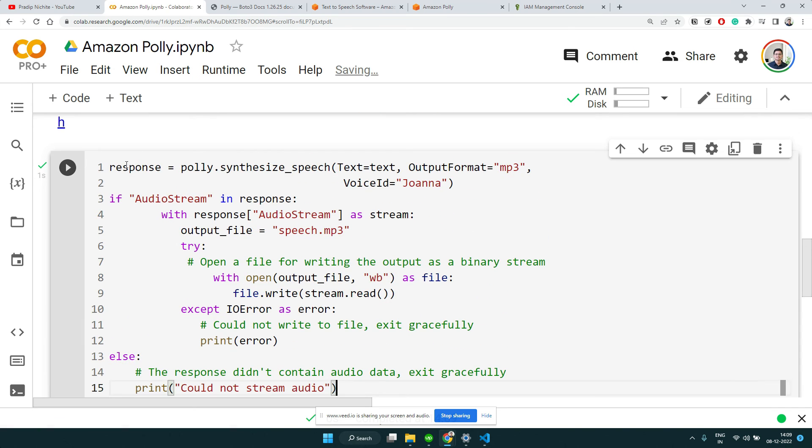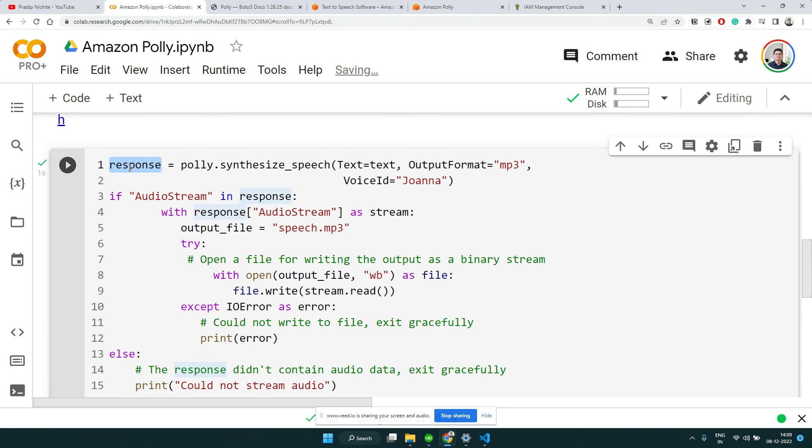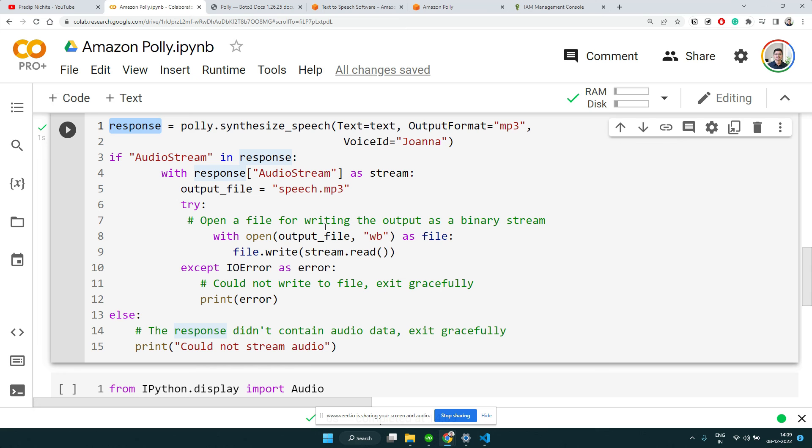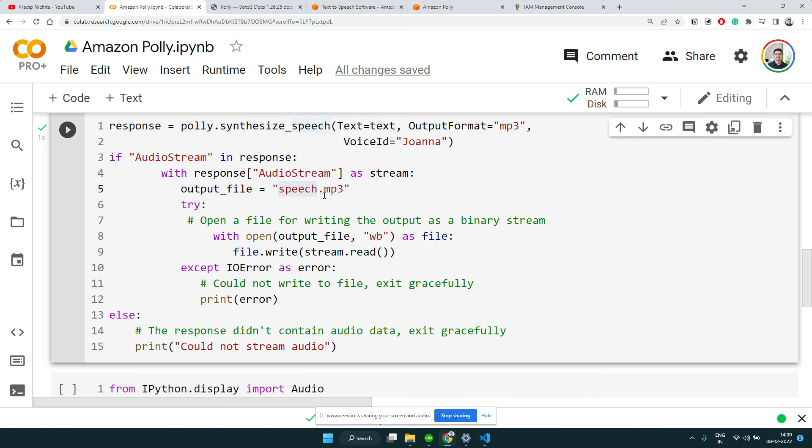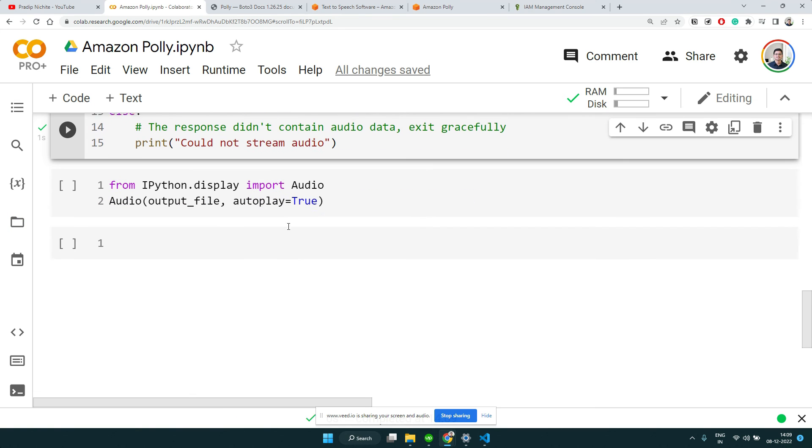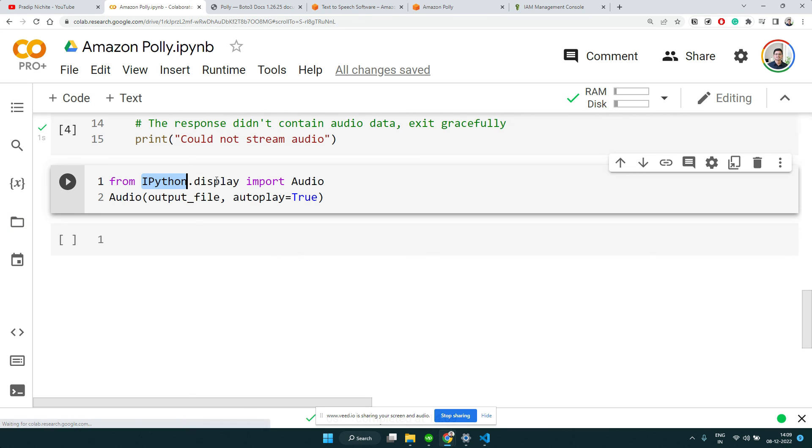When it runs successfully, we will have that written to speech.mp3. Here you can see we have speech.mp3. Using IPython display, we can import the audio and play that audio.